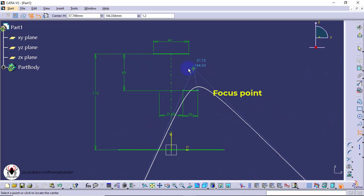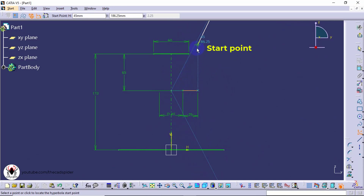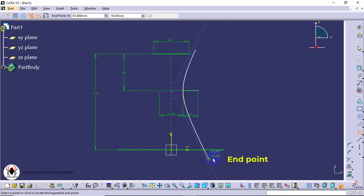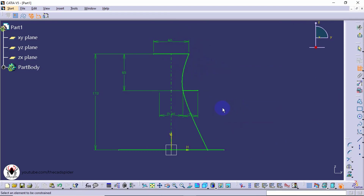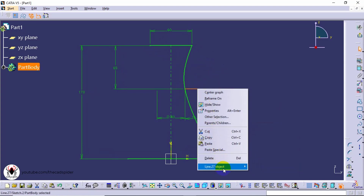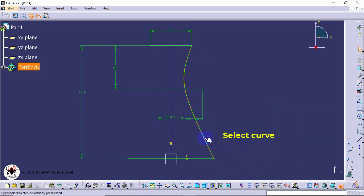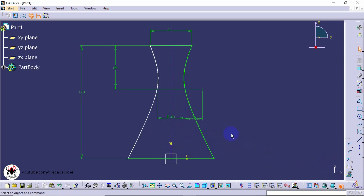First, click to locate the focus point. Next, click the center point. Next, click the apex point. Then, click the start point and end point.